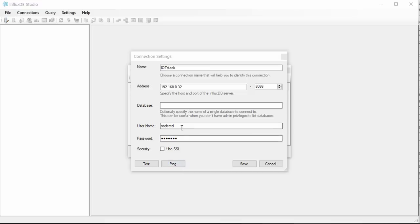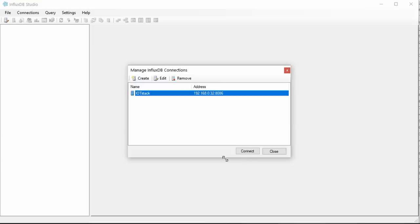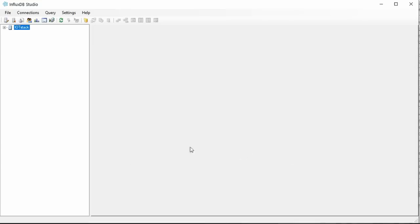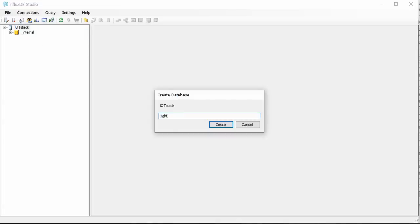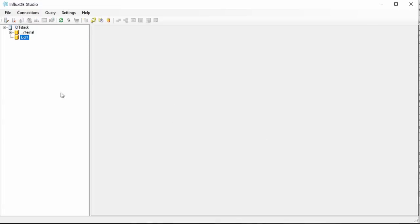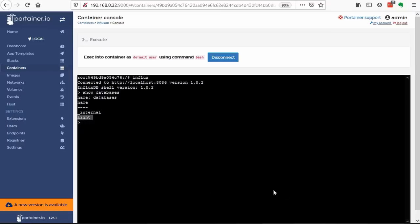Now we see the same internal database as before and can create our desired Light database. And really, we see it also here in Portainer. Now we do no more get error messages in Node-RED. Very good.